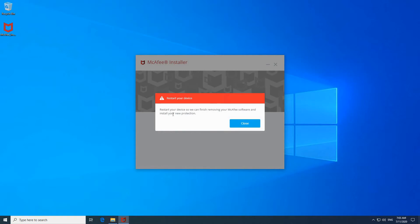It's saying restart your device so we can finish removing your McAfee software and install your new protection. So this message is caused by maybe trying to remove an older version or a different version of McAfee and you didn't finish the removal in the right way.